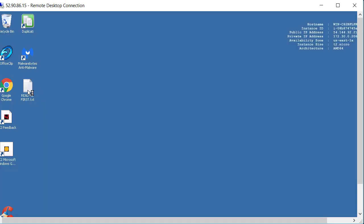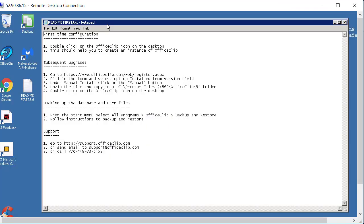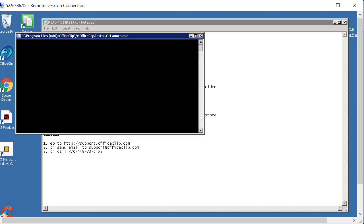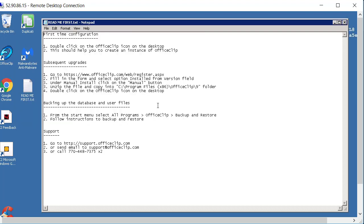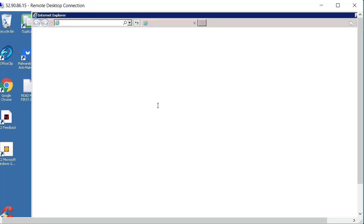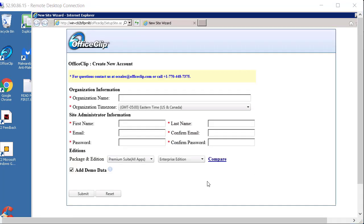This is the readme file here. So first thing is you double click on the OfficeClip icon and because it is installing and running for the first time it compiles all the programs. So it is going to take a little while to bring the screen up. Once you have this you can create your account.